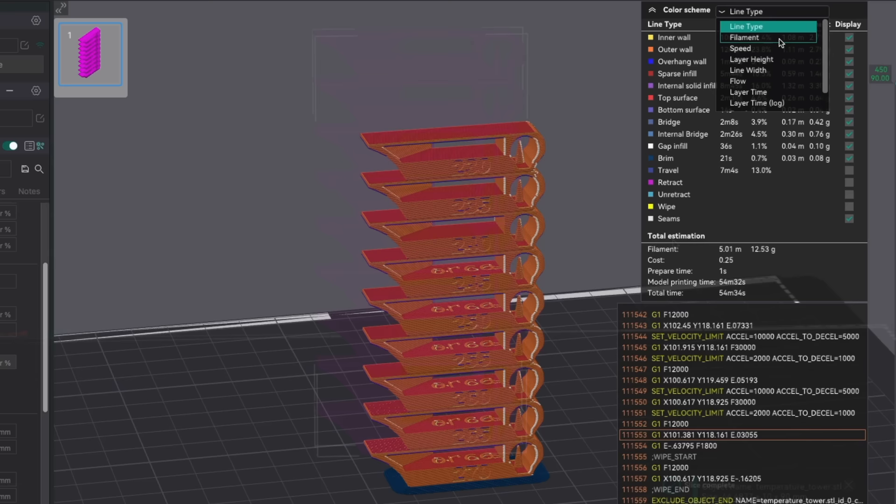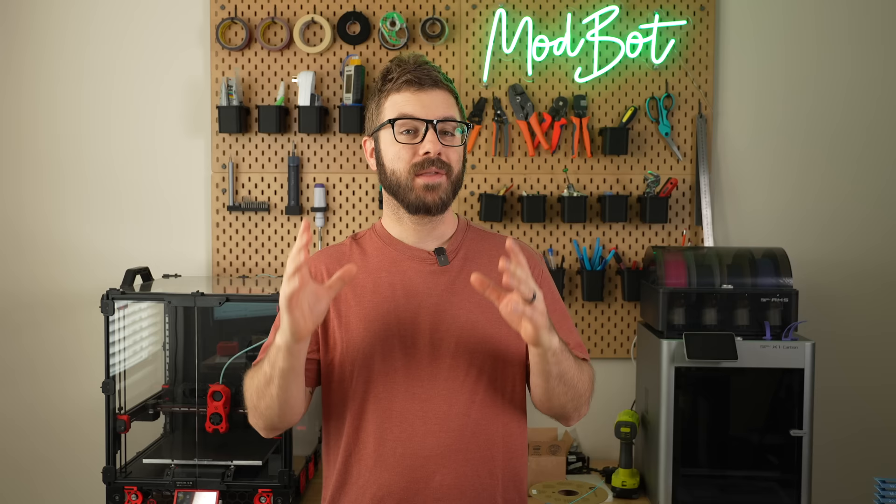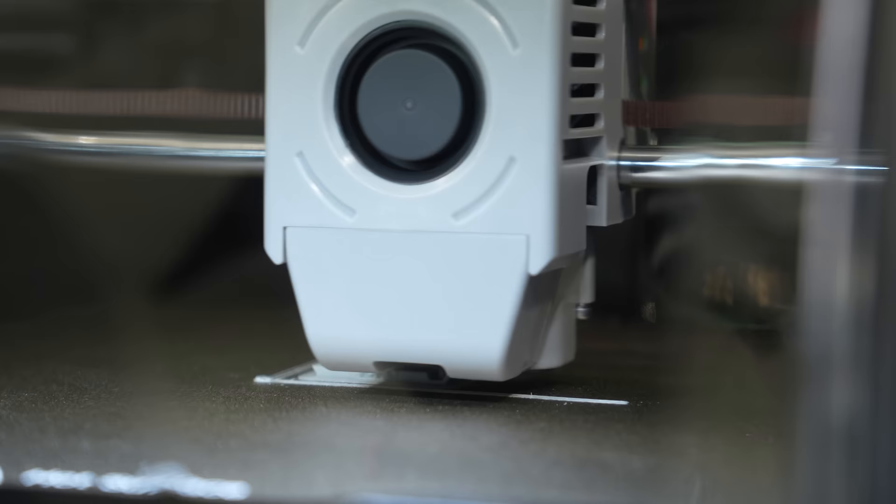If you slice the plate and change the color scheme to temperature, you can see a more vivid representation of your range. This whole process used to be manual, so having a built-in utility that quickly generates these tests is awesome. All that's left is to print out the tower.